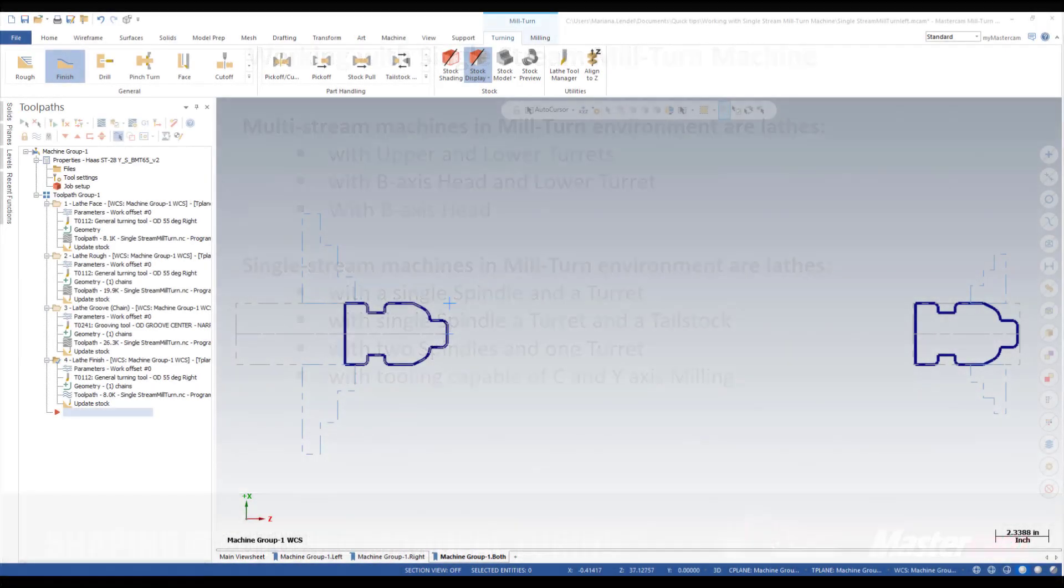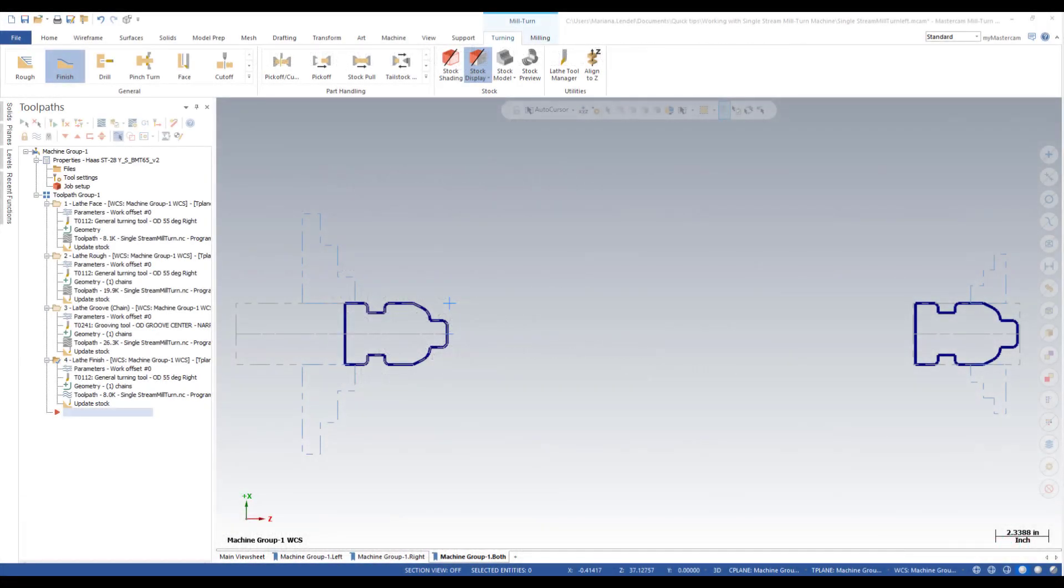In my example I'm using a mill-turned machine for a Haas ST28.